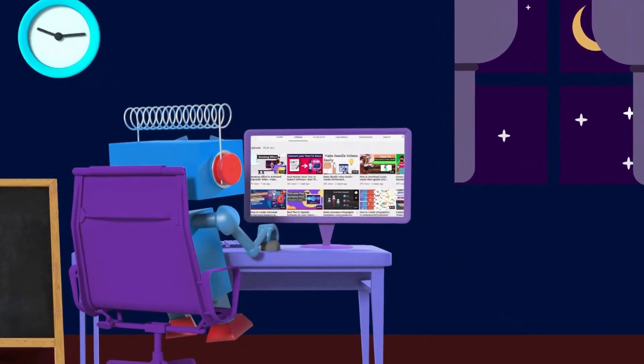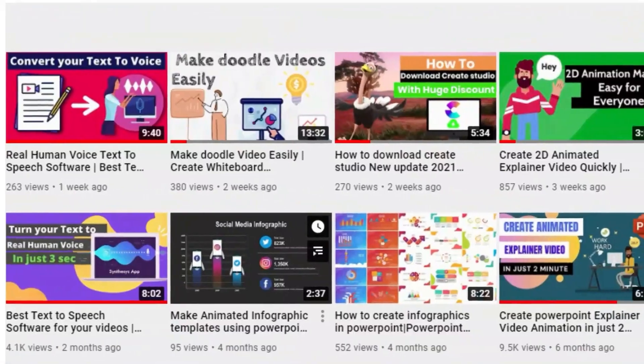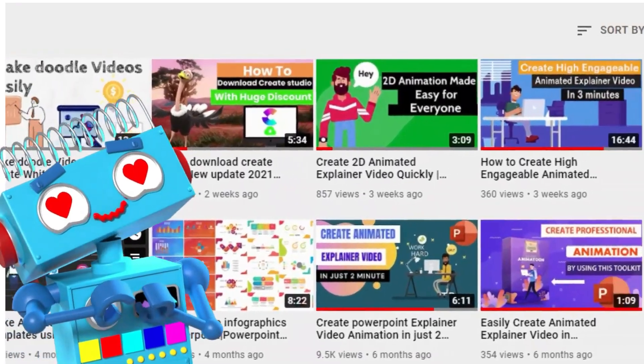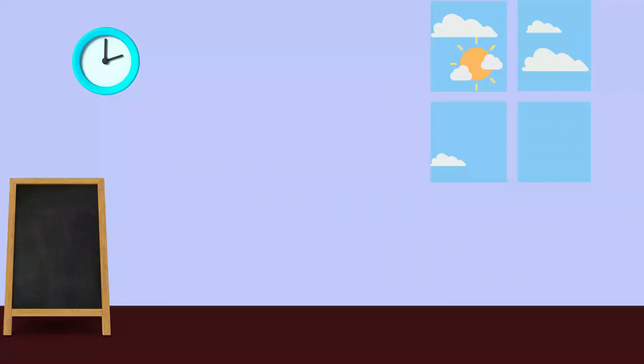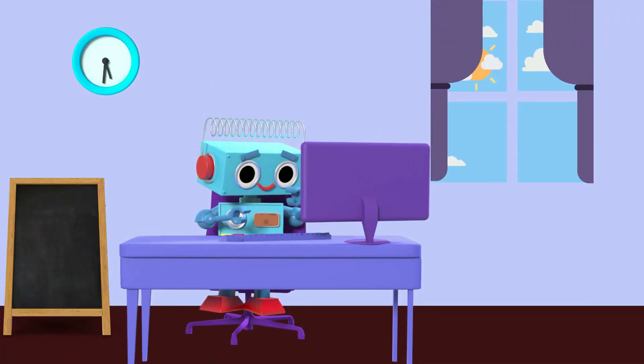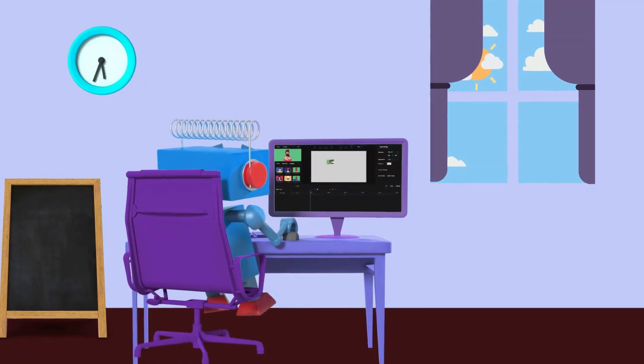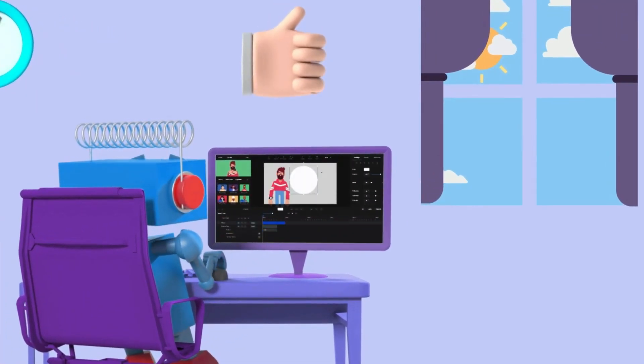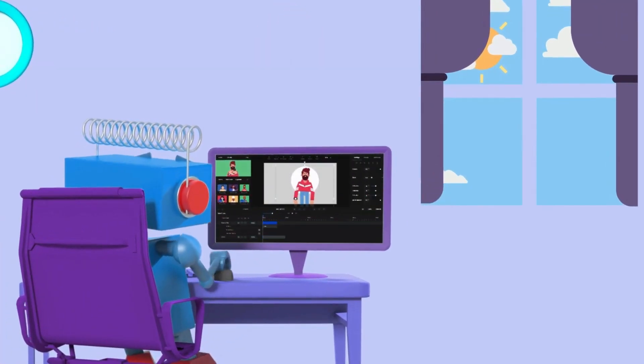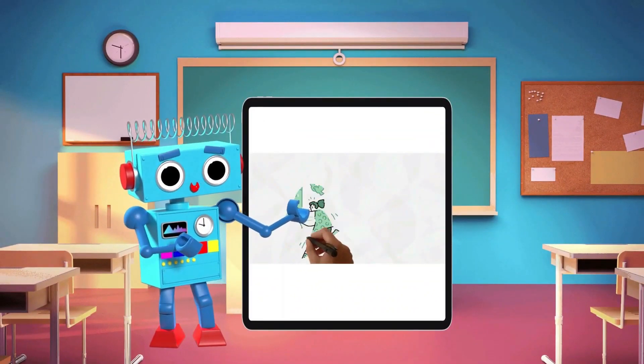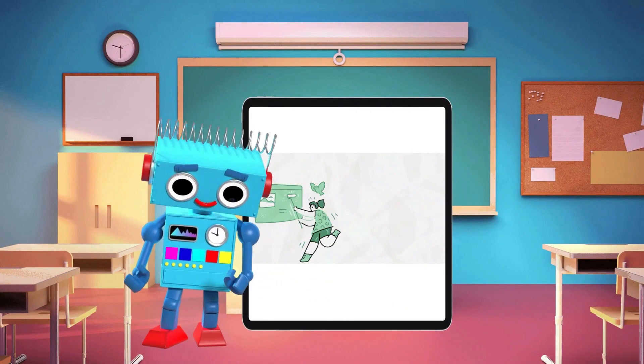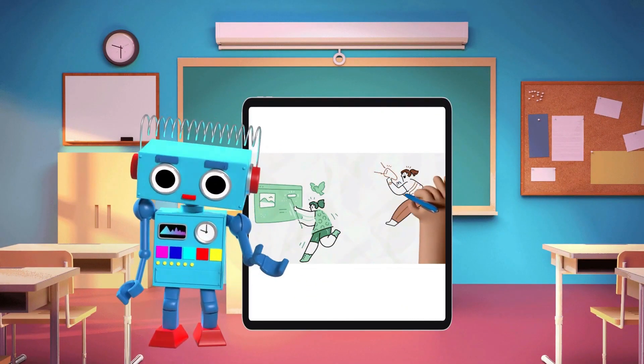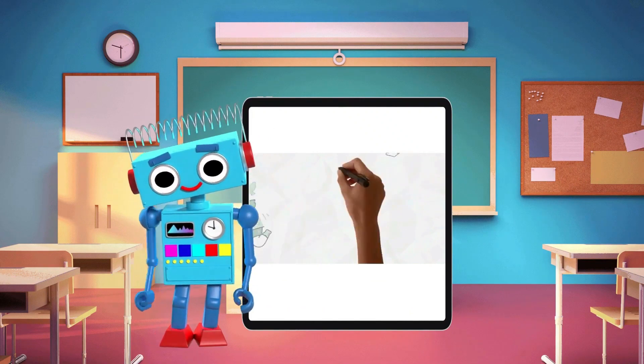This channel is all about creating animated explainer videos in an easy way. Robby liked this channel very much. He followed the tutorials and practiced them daily. Now Robby is good at creating animated videos. Thanks to Videotune for helping Robby. Now his students are happy to listen to his class. Robby suggests the Videotune YouTube channel for beginners who are looking to create animated explainer videos.